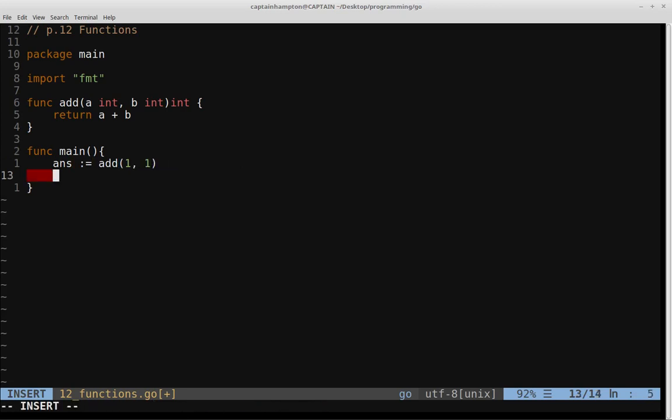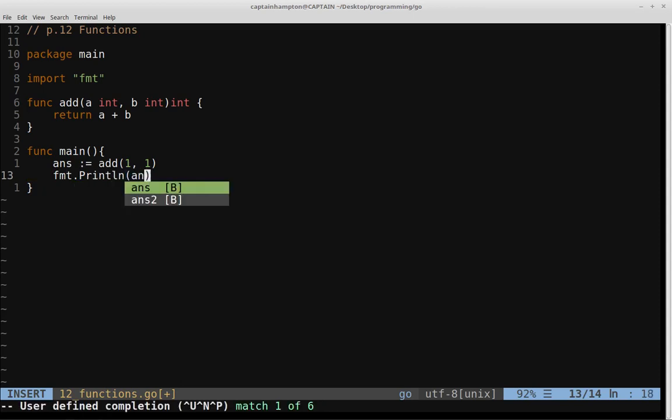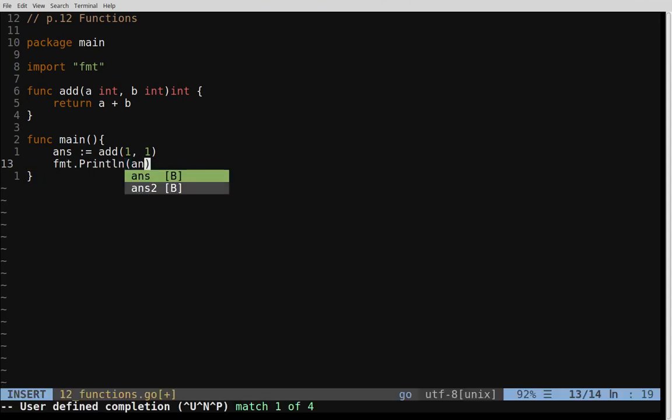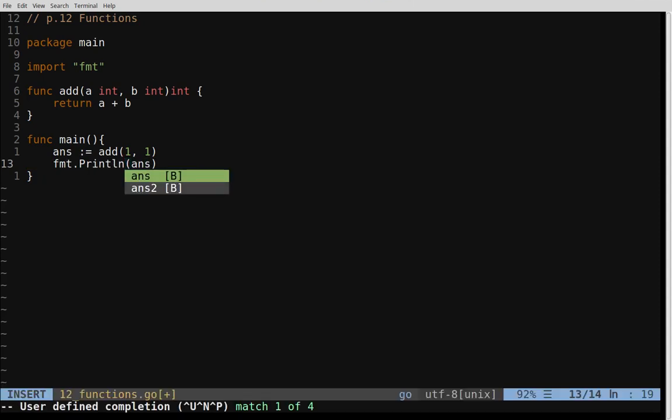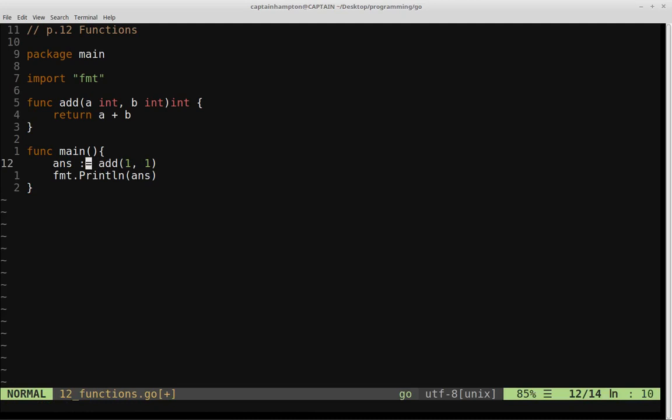And then what we'll do is we'll print that result to the screen. So we'll say format.println, and then we'll pass in answer, which is what our function should return. So again, we're calling our add function. What's being returned is the sum of A plus B. That's being thrown into answer, and then we're just printing that out to the screen.